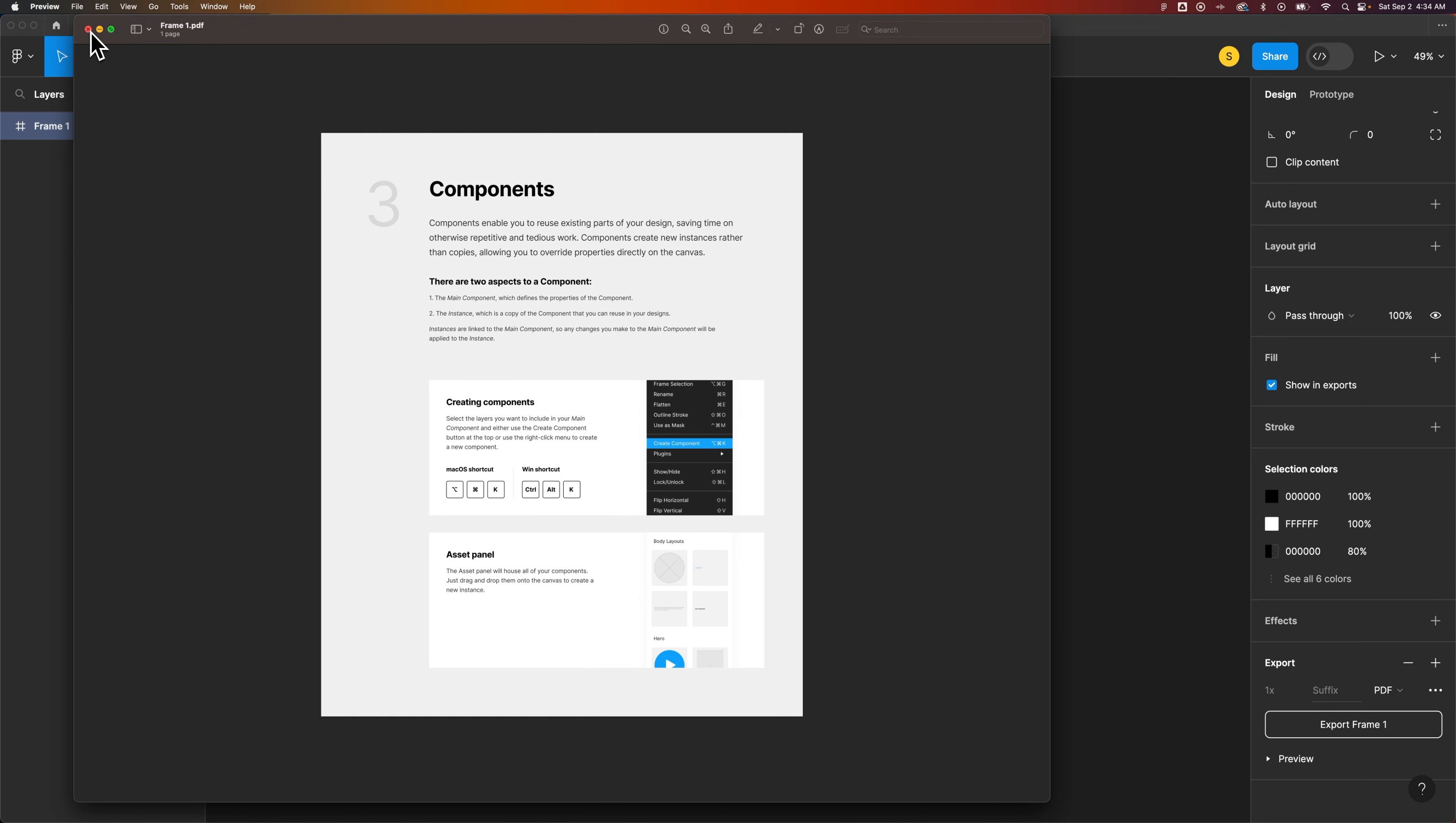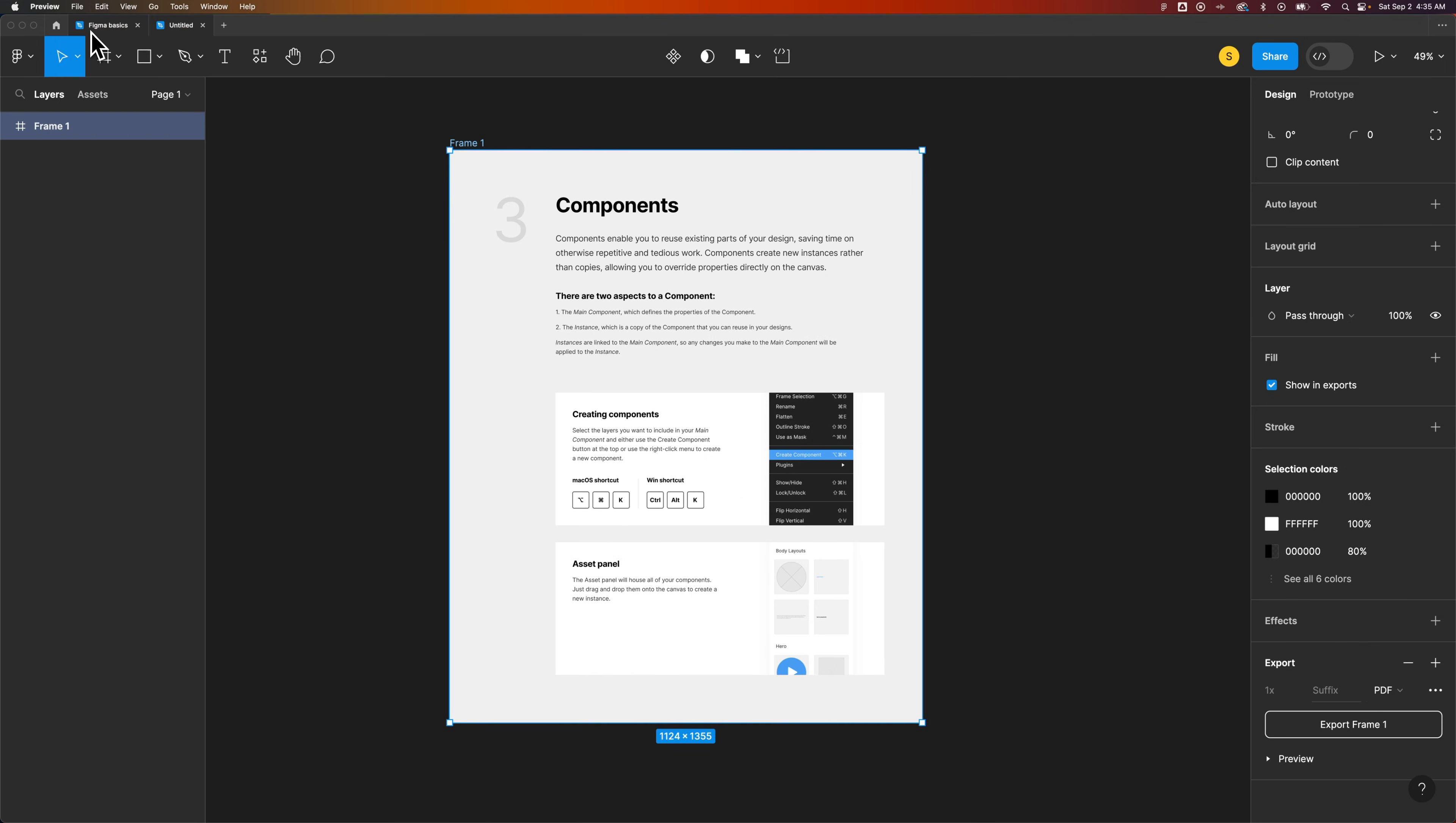So whatever reason you had to export it as a PDF, now you've got it as a PDF. And that's how you can export PDF from Figma.